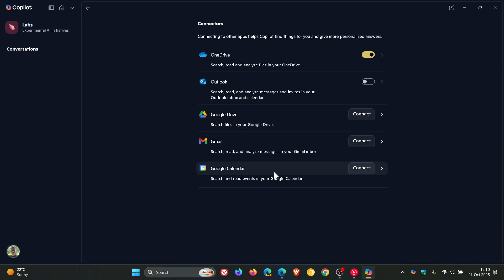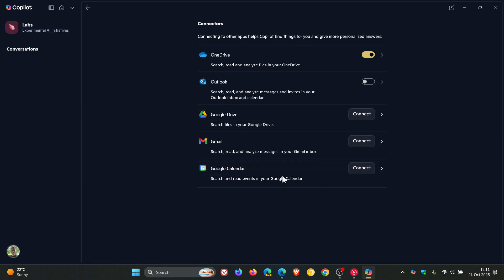So this may be a nice move in the right direction if this is something you would be using on a regular basis. Obviously, if you're concerned about privacy and Copilot accessing your other third-party apps like Drive, Gmail, and Calendar, then you can just leave this feature off.